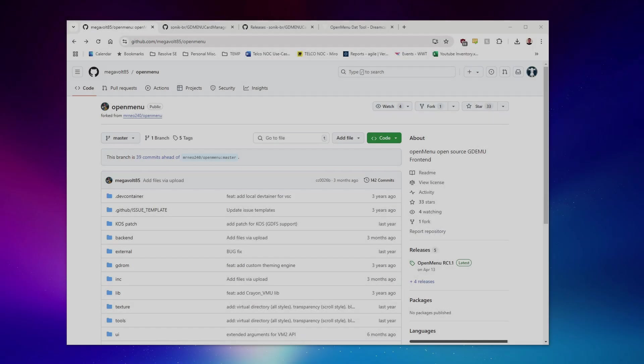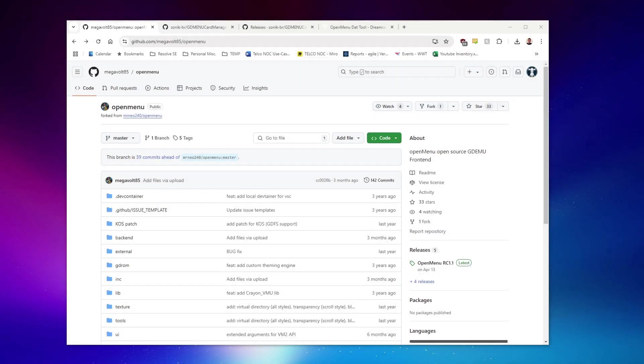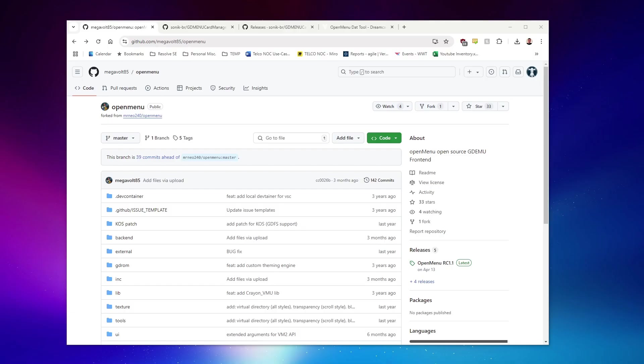Hey everybody, Derek Pascarella here, otherwise known as A-Team. We're going to be looking at a tutorial on taking an SD card designed to use GDMenu on the GDMU optical drive emulator for the Sega Dreamcast and converting it to the very feature-rich, much more modern OpenMenu software.